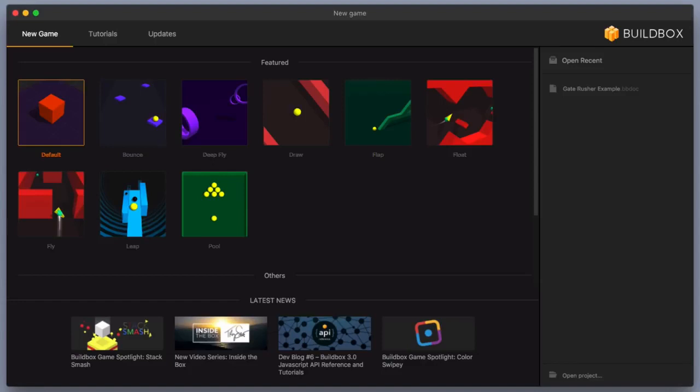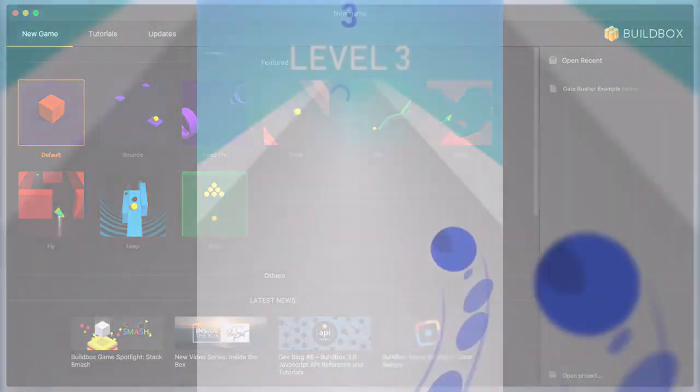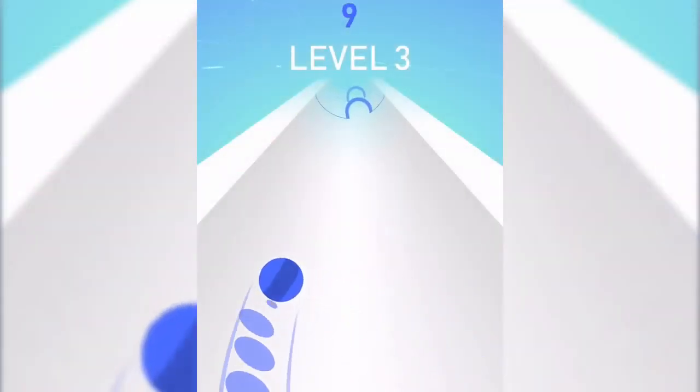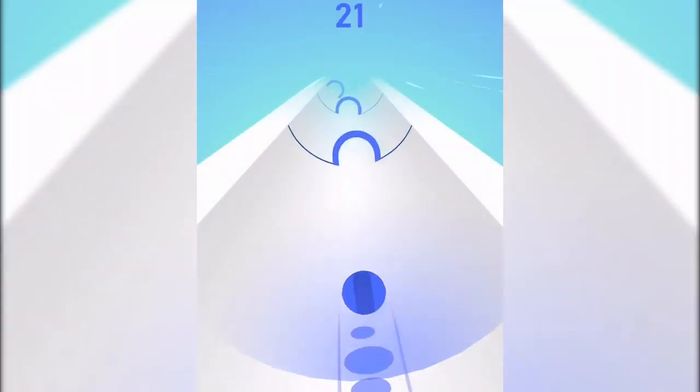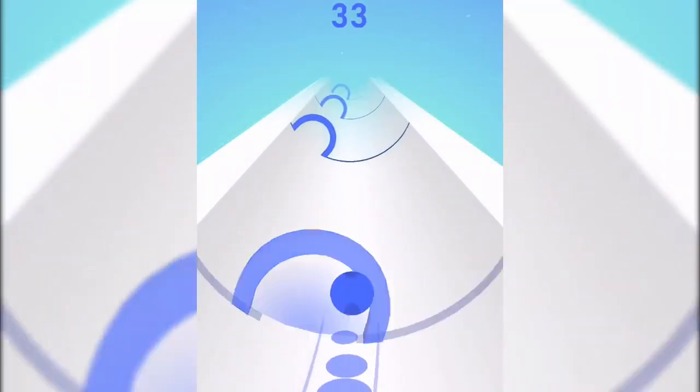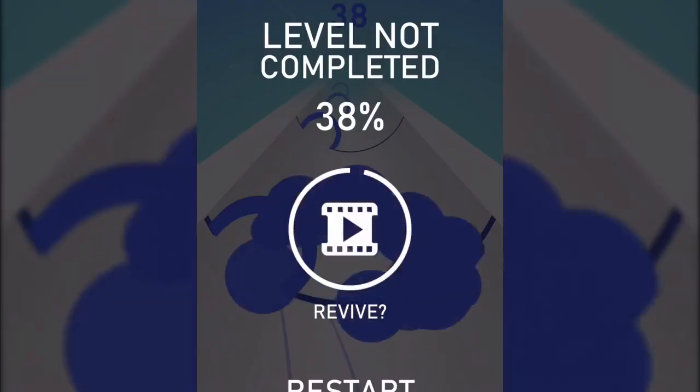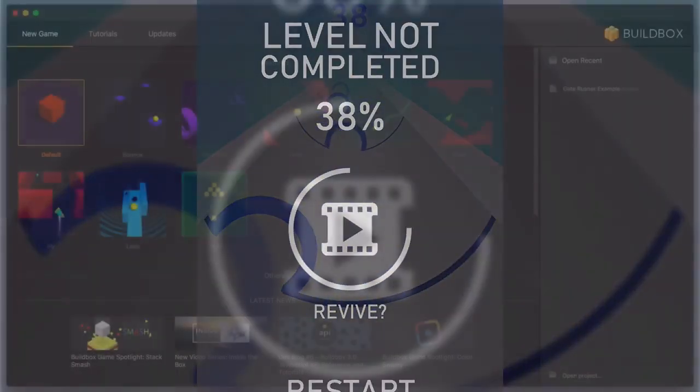Hey Boxers, in these next few videos we are going to show you how to make a game like Voodoo. We're going to focus on the gameplay here, and the game I chose is called Gate Rusher. In this game, you have a main character who goes through little hoops along a path, and if you do not make it into the hoop, then your character is defeated.